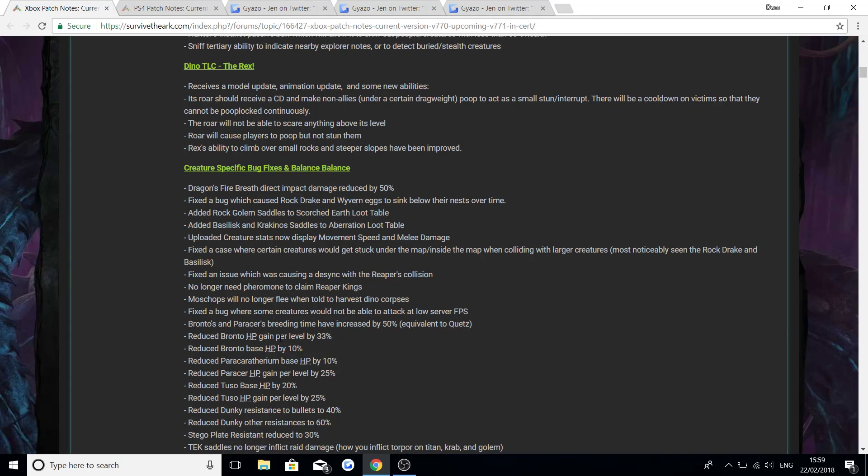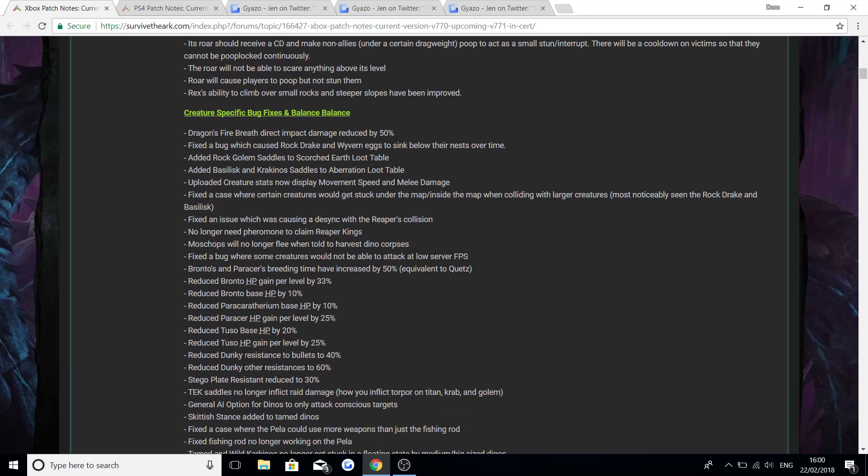Brontos and Parasaurs' breeding time have been increased by 50% equivalent to the Quetzal. And all of this here you can read through. I don't really want to read it through again because I think I've said it like 10 times, but it's just about a big nerf that's happening for the HP gain per level and base HP of the Bronto, the Parasaur, the Tusoteuthis and the Diplodocus.